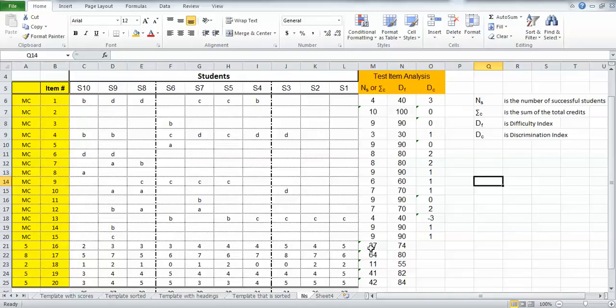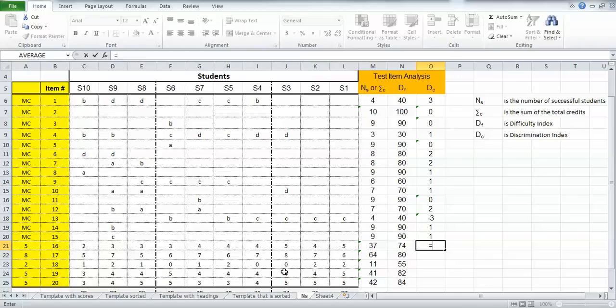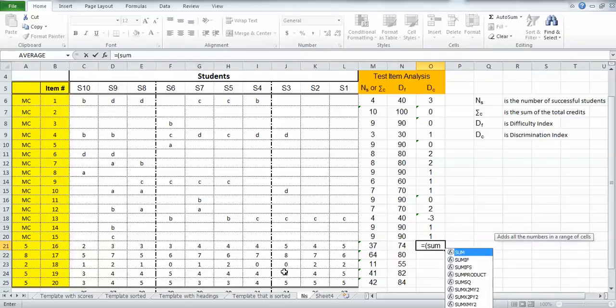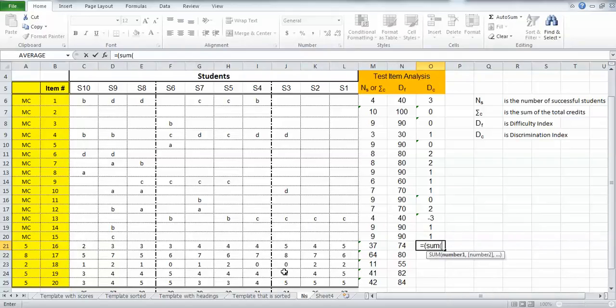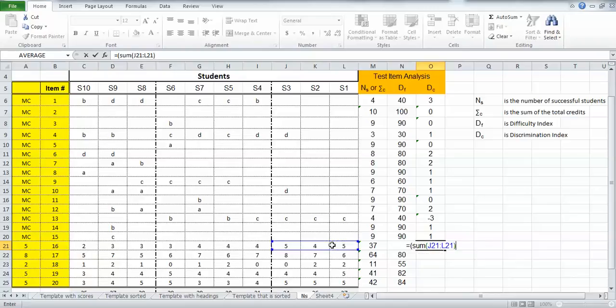So over here we're going to put that formula in, so I'll click on that cell and I'll start with the equal sign like I always do, and I'll need some parentheses for this because what I'm going to do is I'm going to find the sum of the credits awarded to the top third of the students, and I'll subtract from that the sum of the credits from the lower third of the scoring students. So we'll put a parentheses here first, then I'll type in sum, and then I'll just put in another parentheses, of the credits from the higher scoring students, and I'm going to just click and drag across,